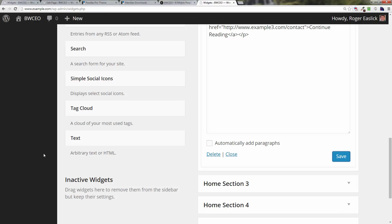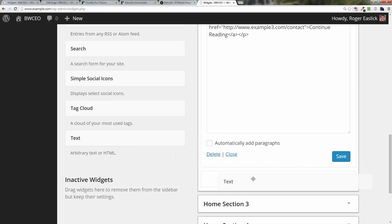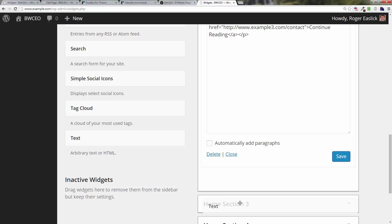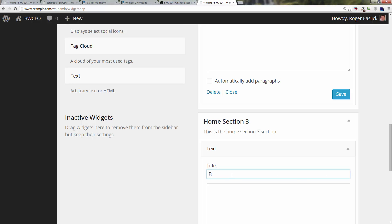In the next video - no I guess not, we're going to do one more. Let's go one more. Text - grab your text widget, drop it into home section three. The title on that one that we've given it is 'Books are the gateway to adventure.' So type that in: 'Books are the gateway to adventure.'